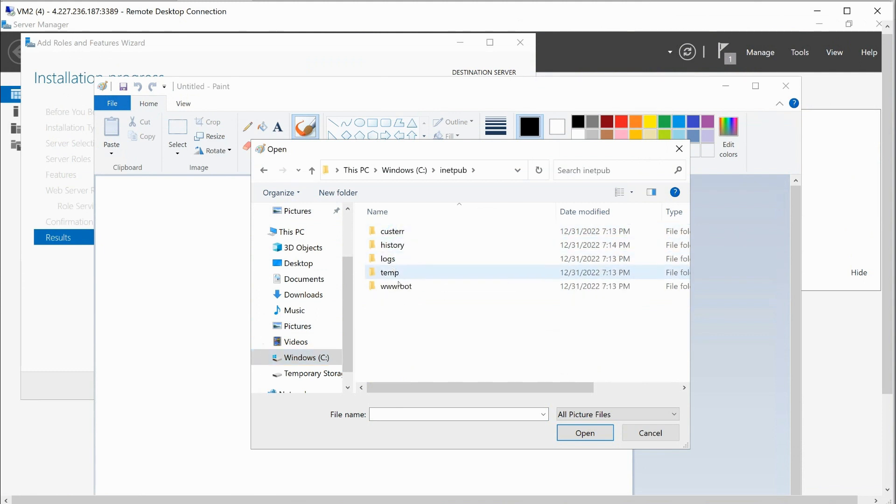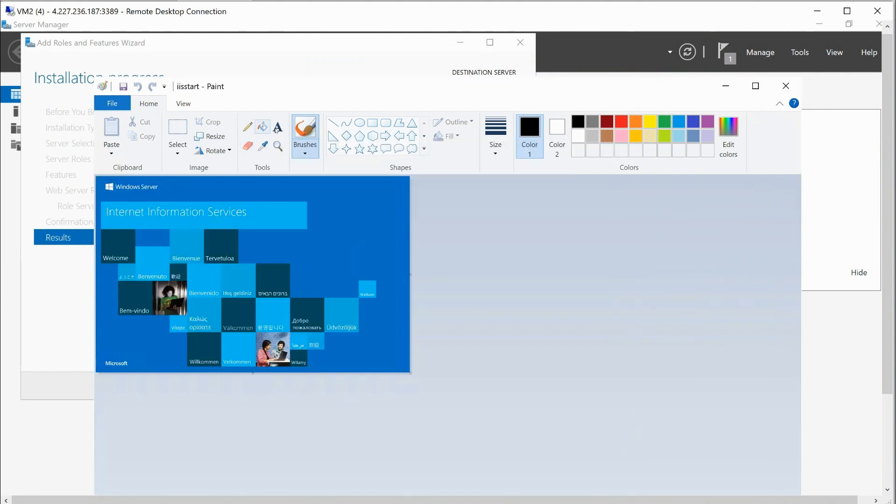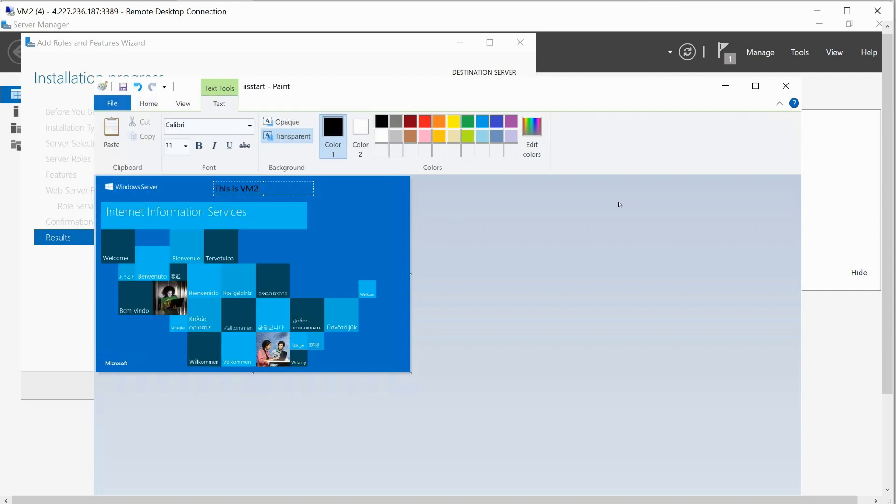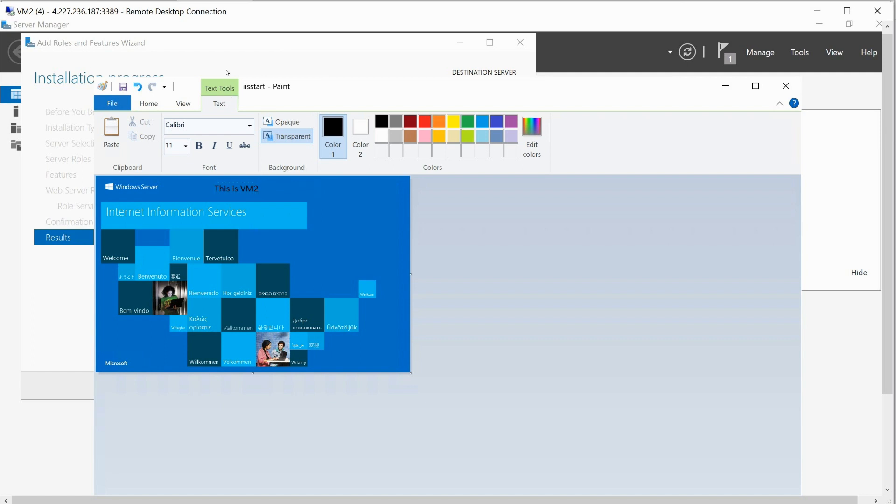C drive. Yeah. Inetpubs folder is created. www.root. IIS start. We'll say this is VM2. File save. Create a little image. Alright. And I'm just going to pause recording and let all that get done.